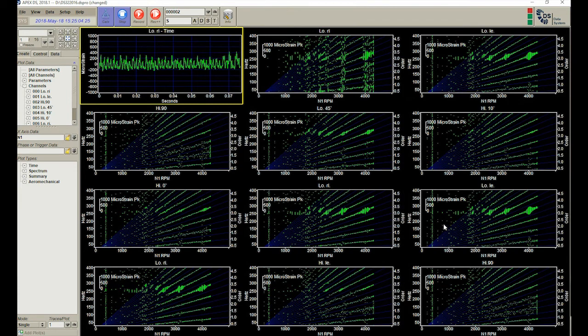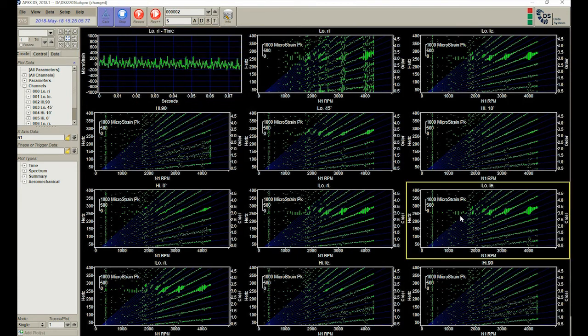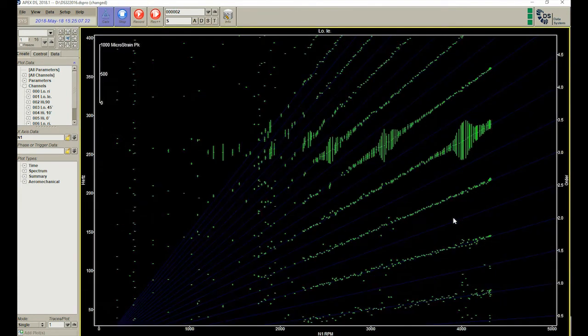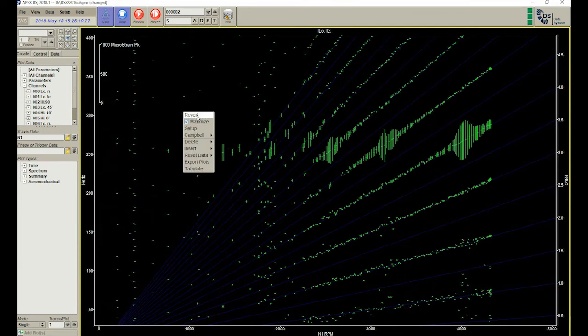As it speeds up, the frequency of the excitation the blades experience increases. Because there is only one magnet, the resonant frequencies of the rotor are excited at various harmonics.